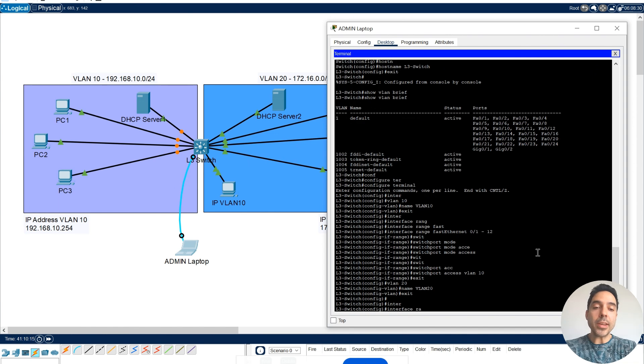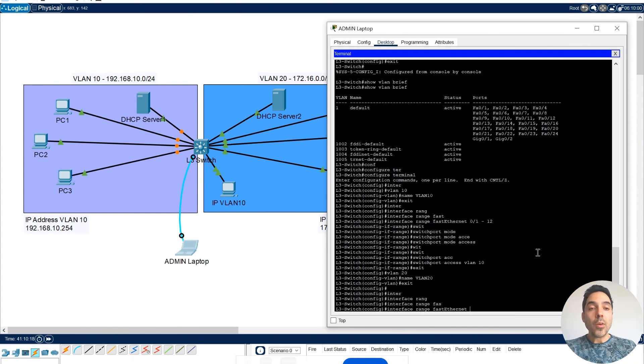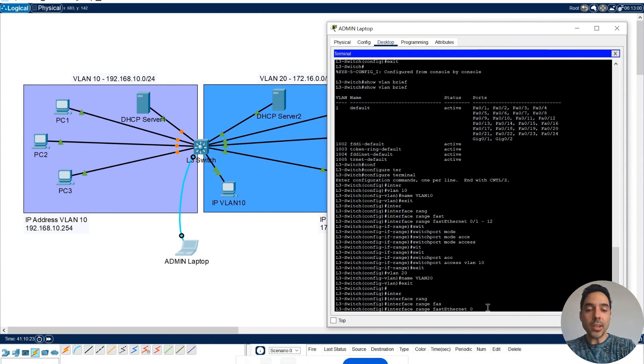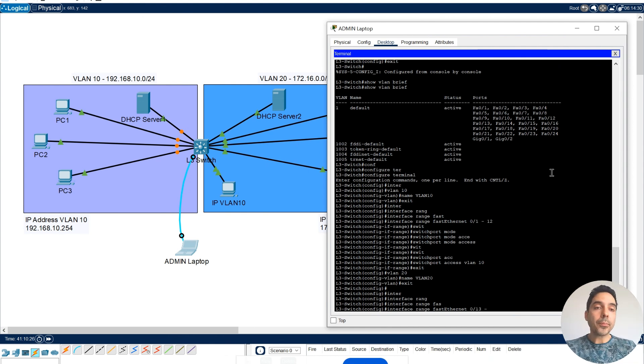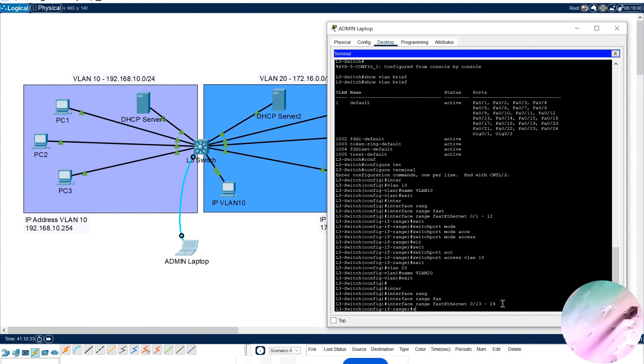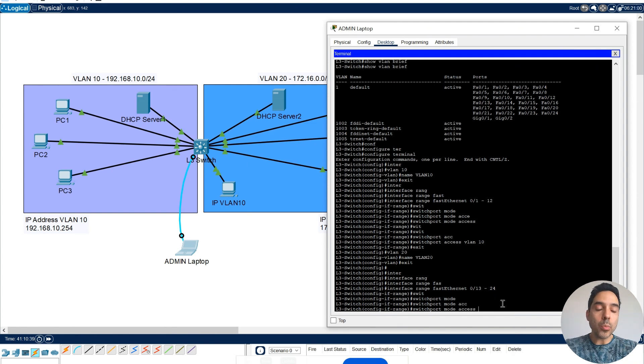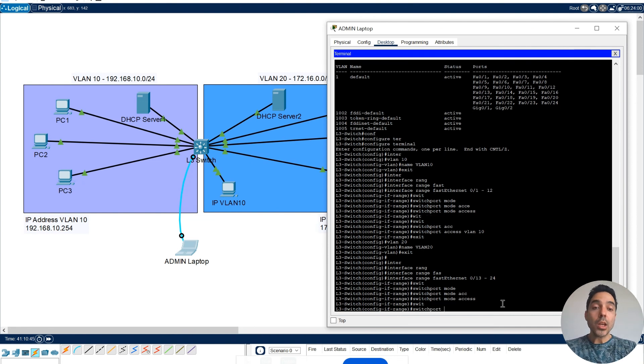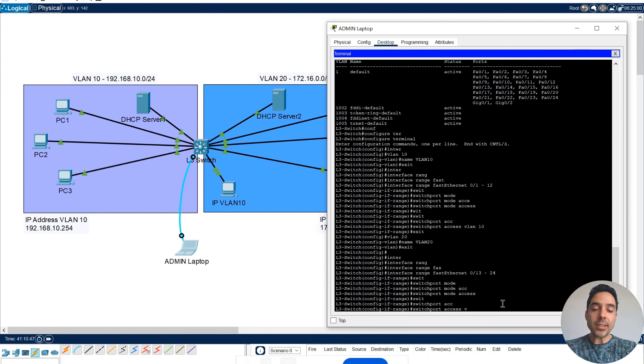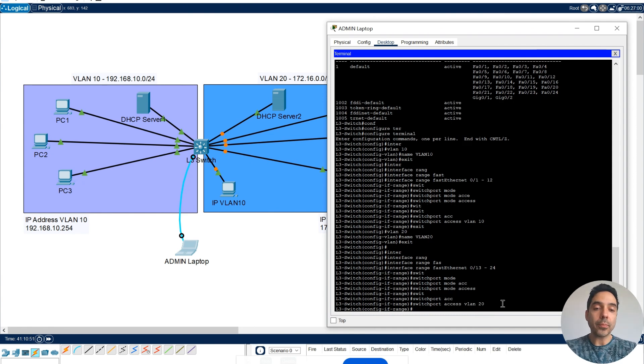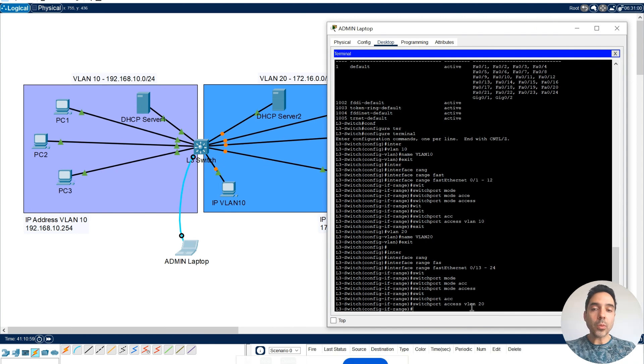We exit here. Interface, same idea, range. But now, it's from my FastEthernet 0.13. So I can say 0.13 to the last port, to 24. Switchport mode, they will also be access ports. Access, and then switchport access, they will be associated to my VLAN 20. The VLAN configuration is fine. As you can see, ports are down, just resynchronizing, which is fine.